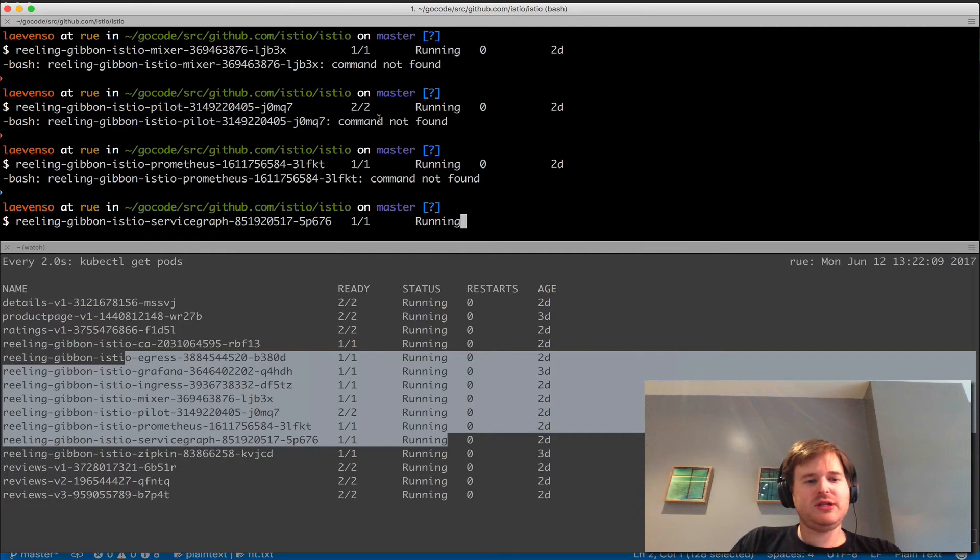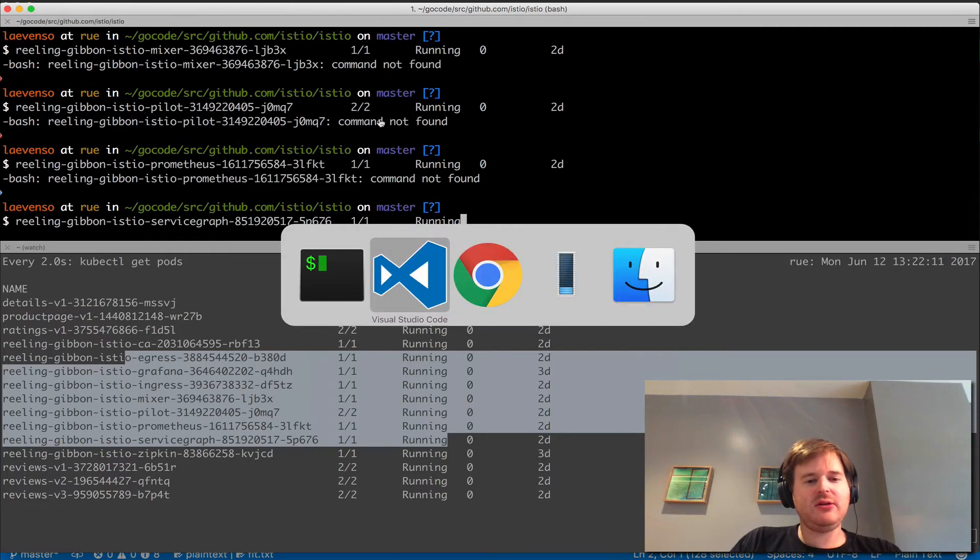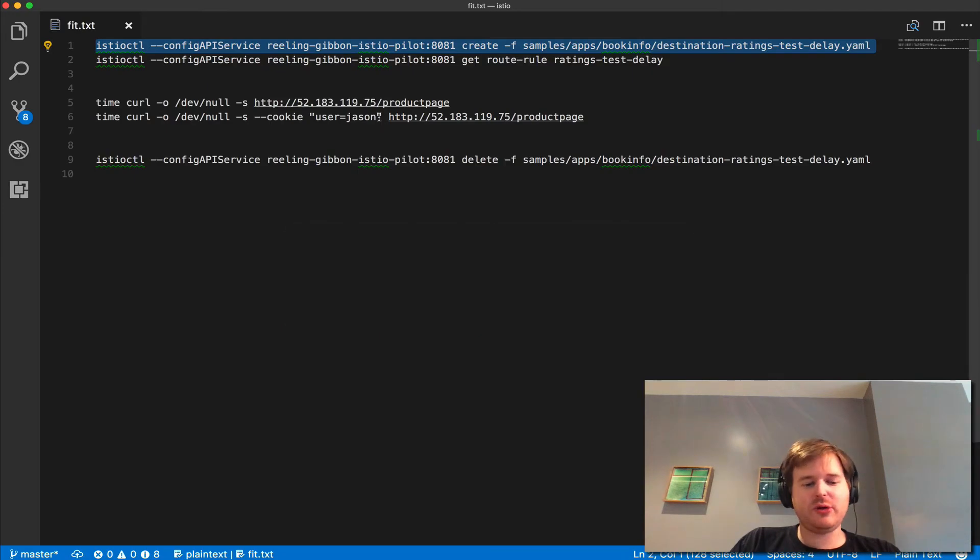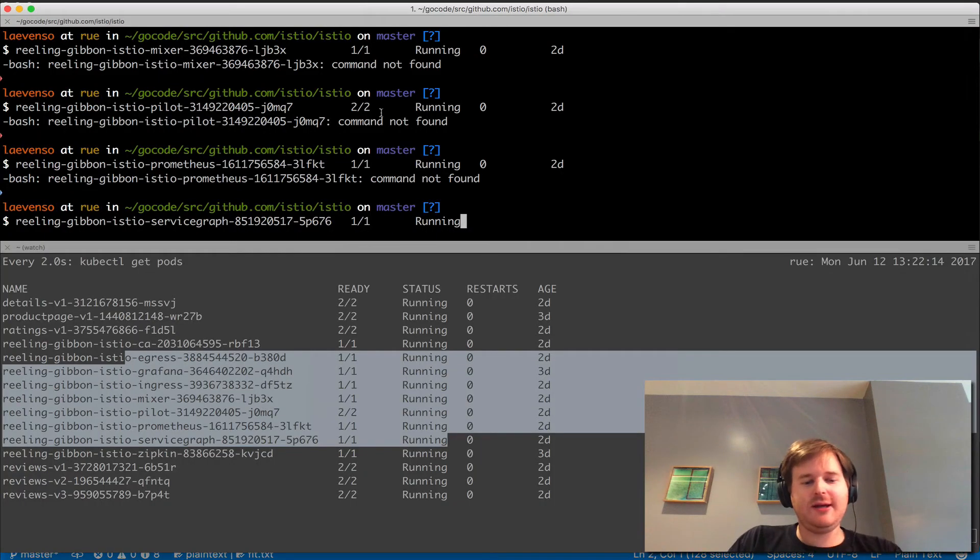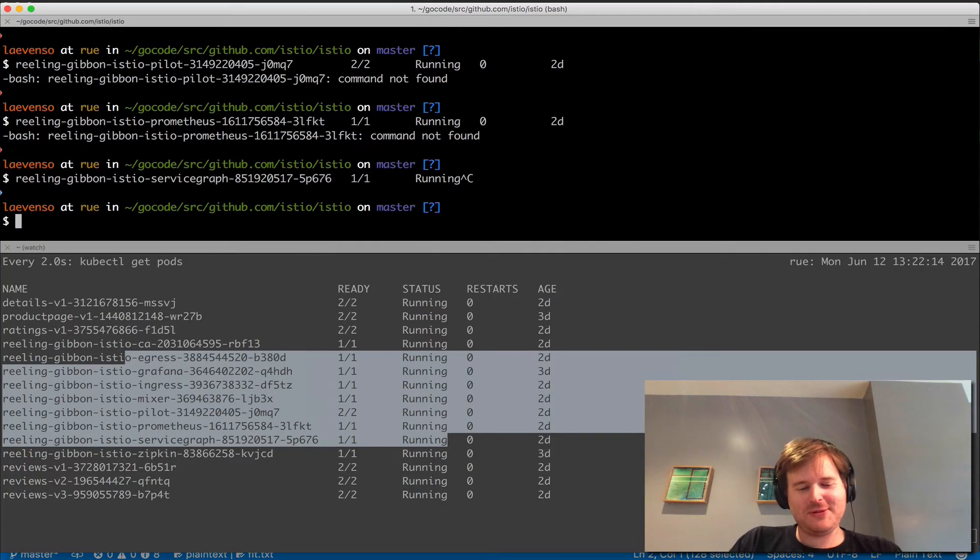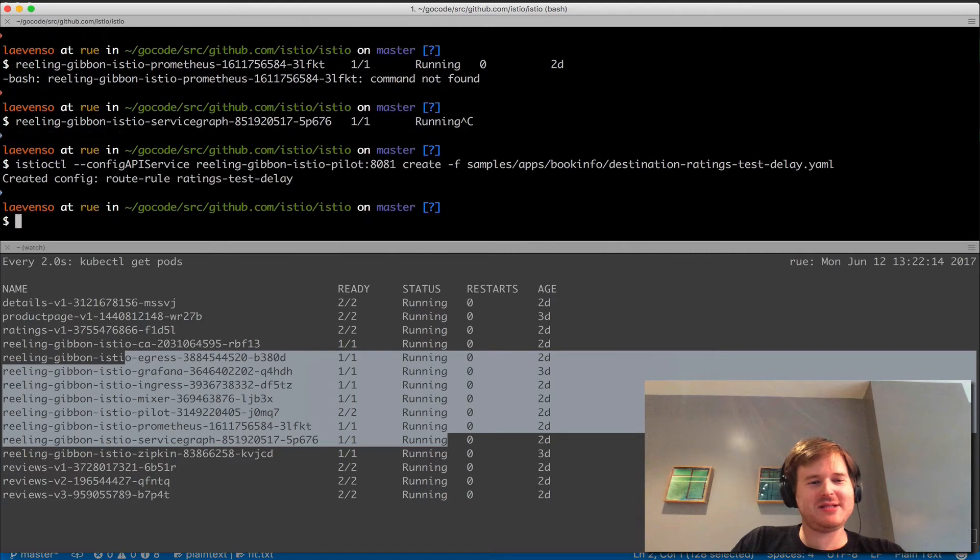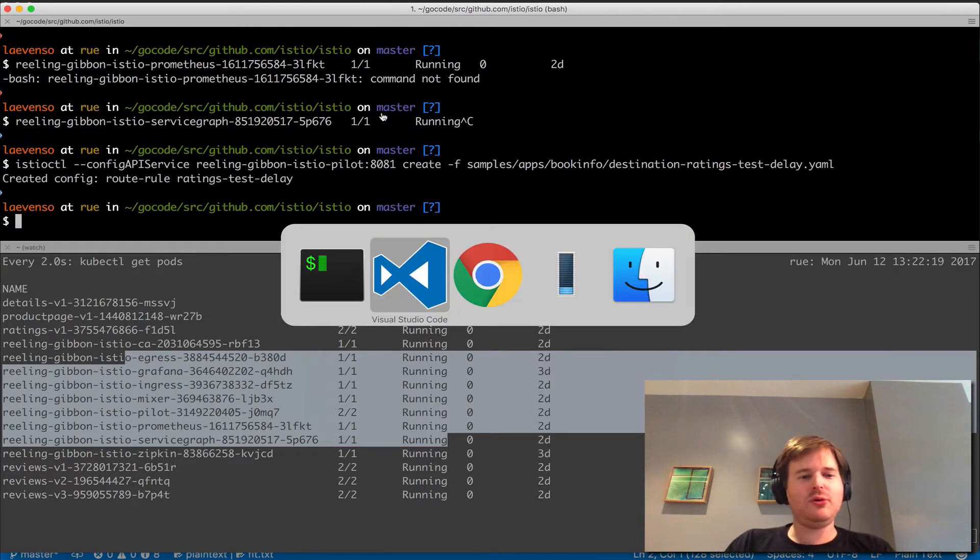I'm going to use istioctl. Don't do what I just did, which is copy and paste gobbledygook. Okay, so I've created this route rule called ratings-test-delay.